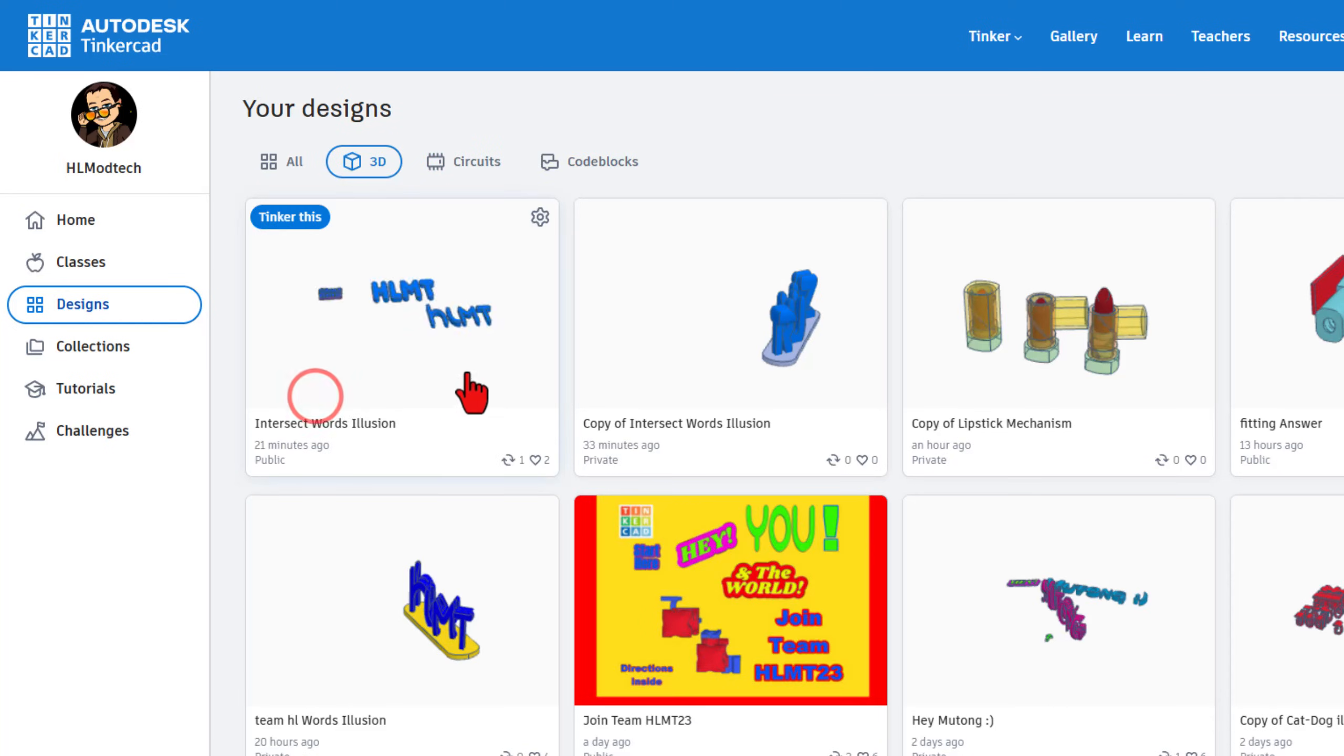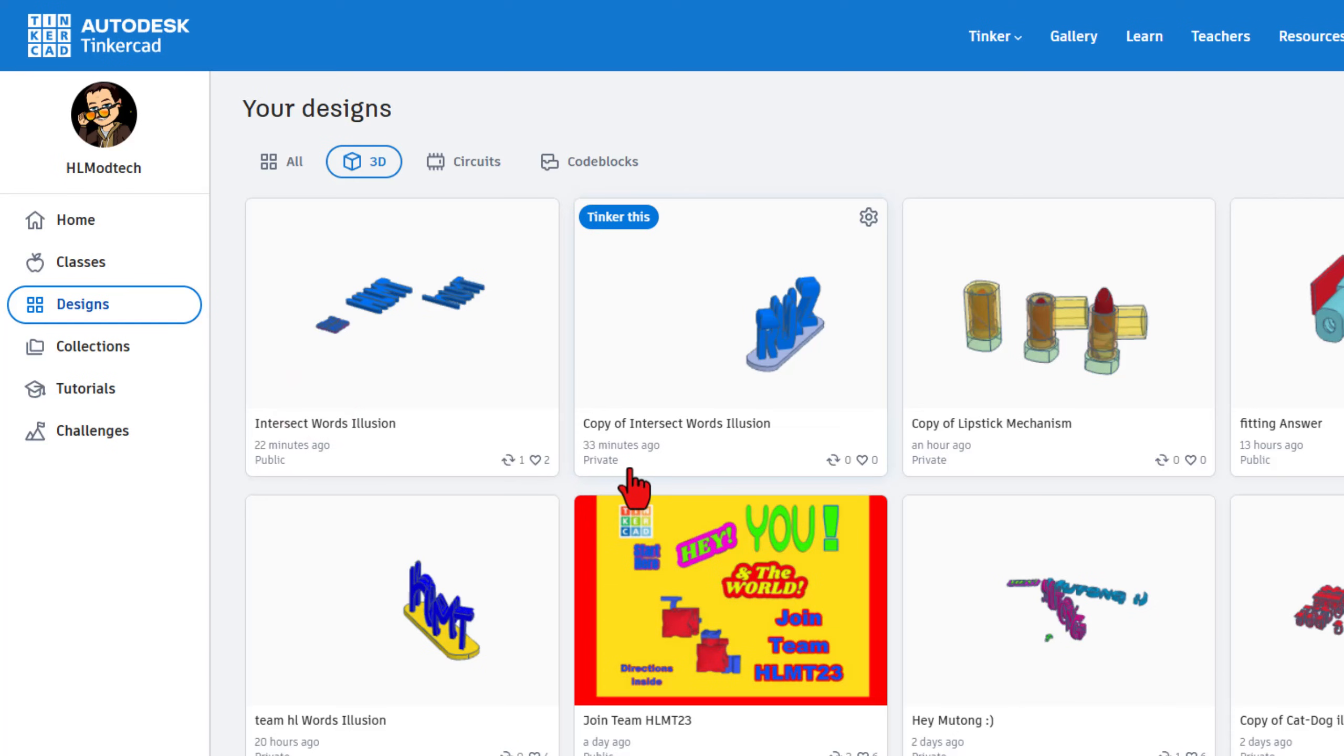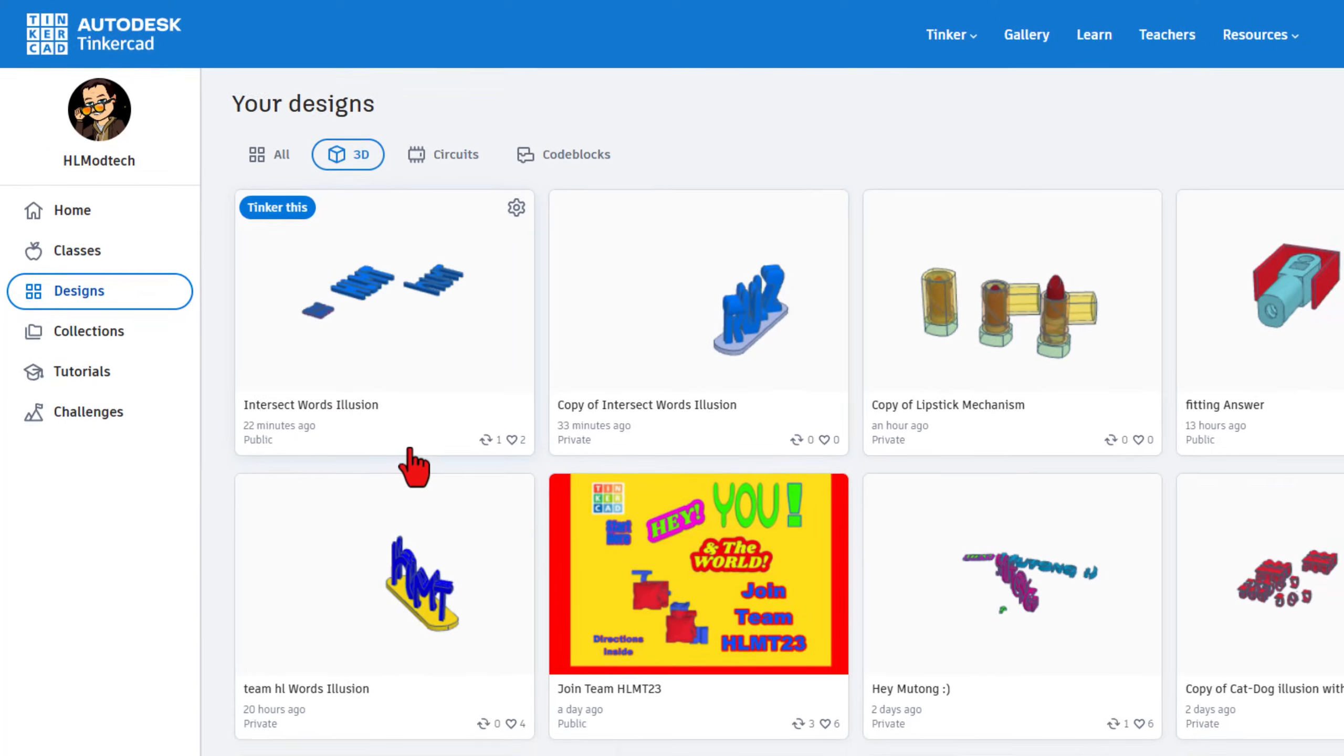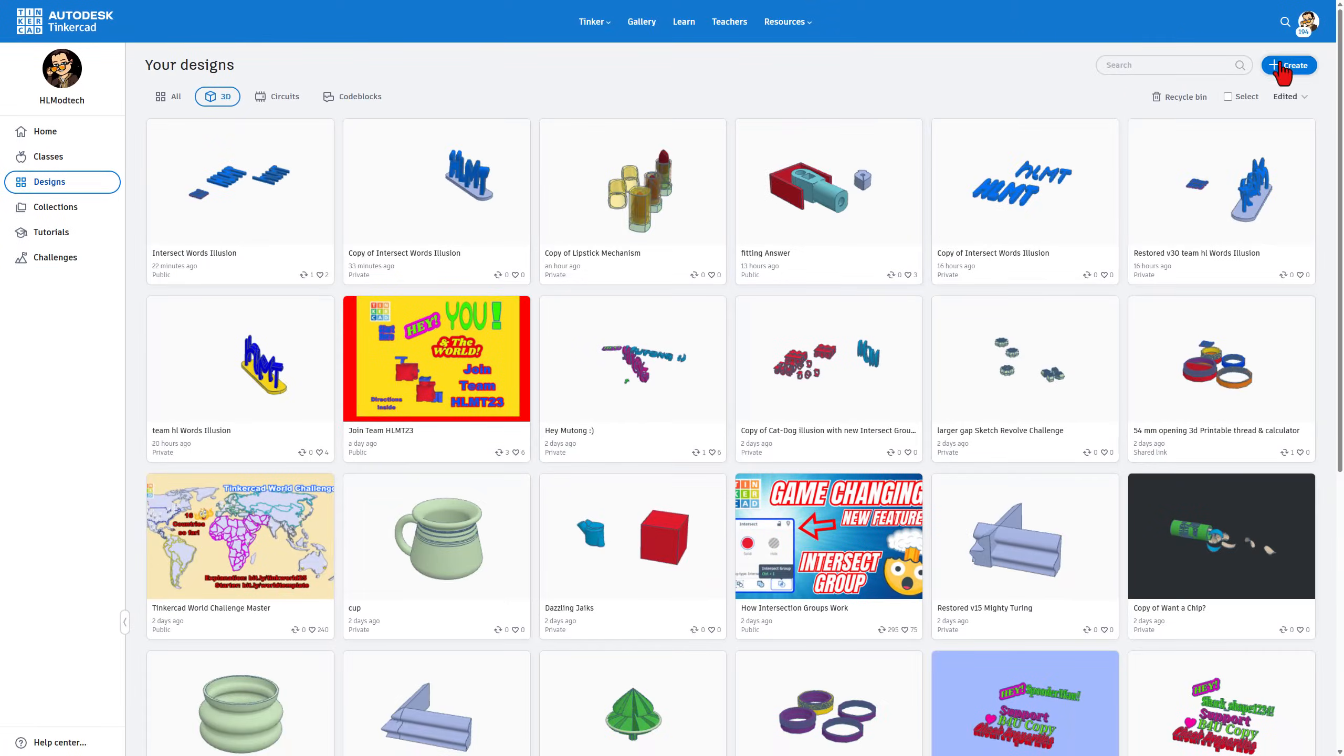They are all stored to the cloud and initially they're private, but you can make them public. Today we're going to hit Create New 3D Design.